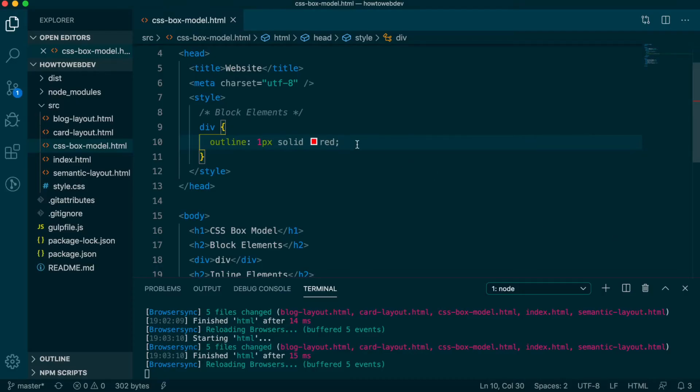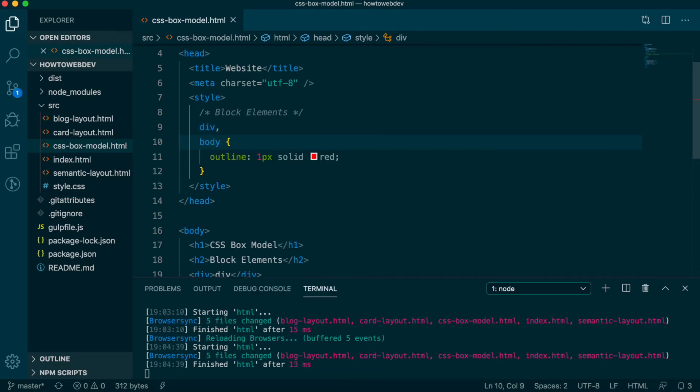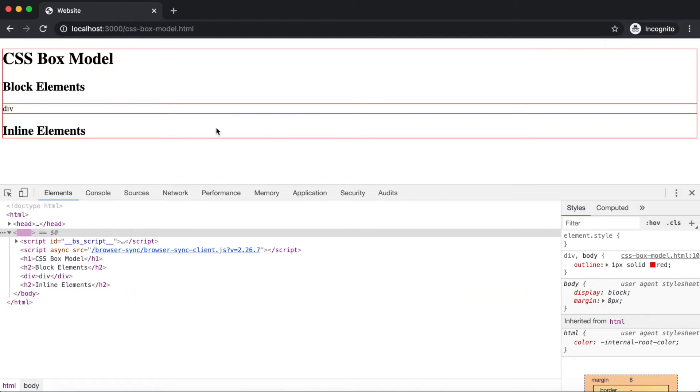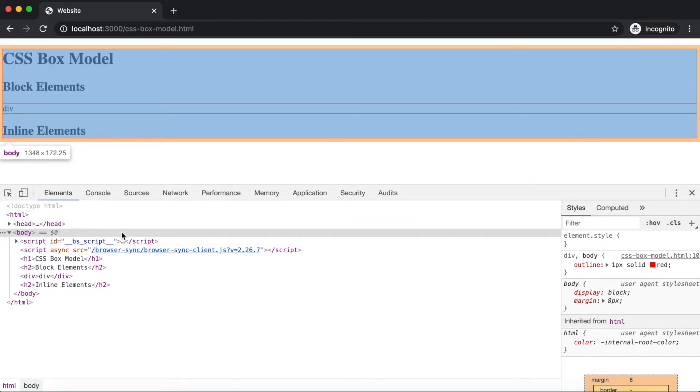Let's expand the rule we assigned to div to also apply the outline on body. We can do this by adding a comma after div and including body. Save and check it out in the browser. The outline applied to body is now surrounding all the content on the page and is flush with the outline applied to the div. You can also see it has the same gap between the outline and the browser window, because the outline property sits on the boundary of the element. If we use inspector on the body now, you can see how the margin is the space outside the boundary of the body.